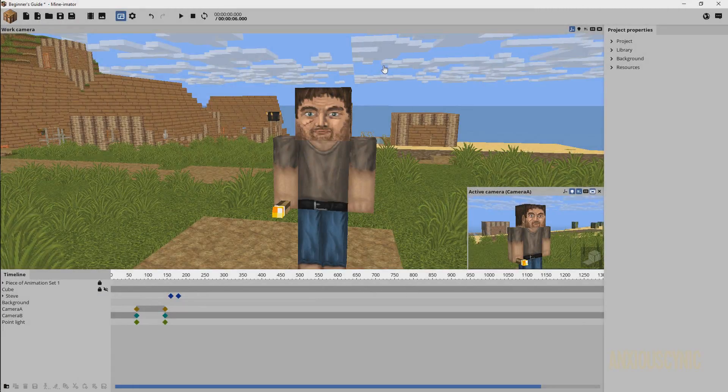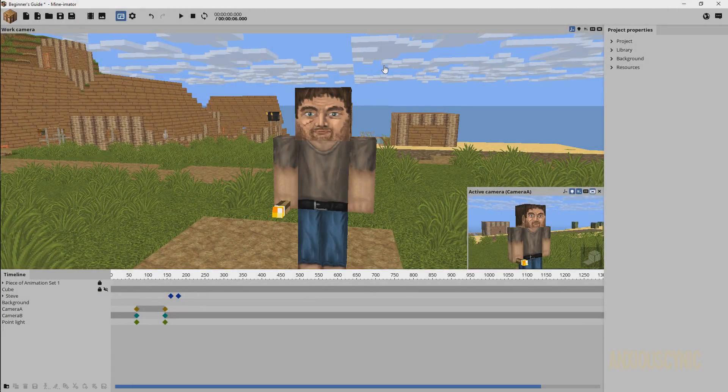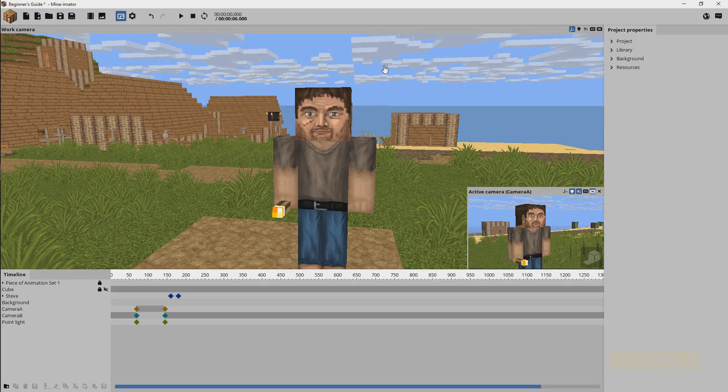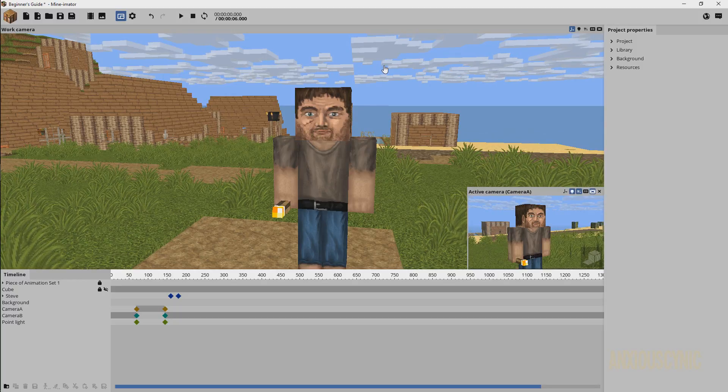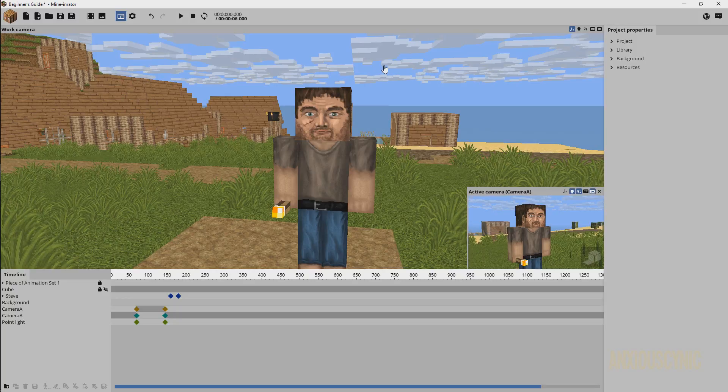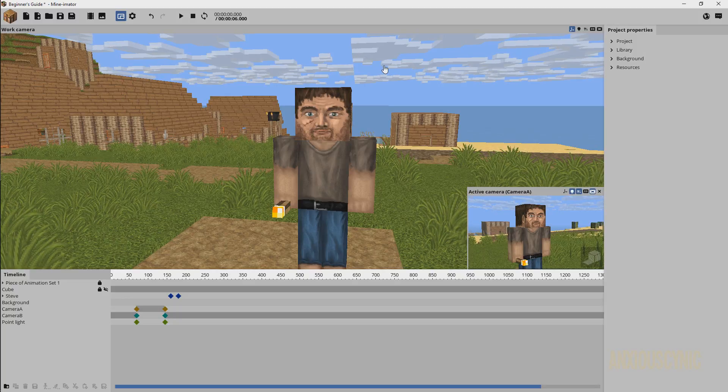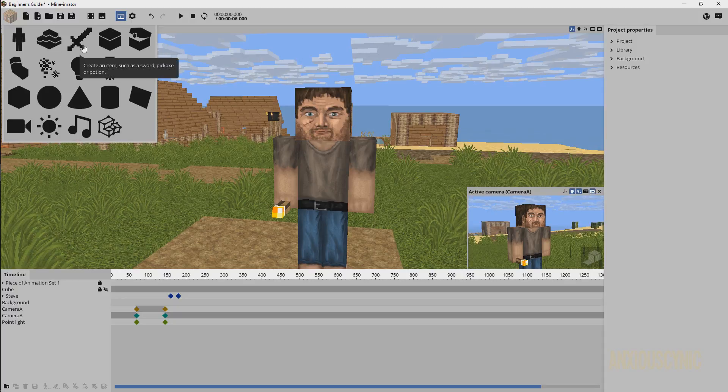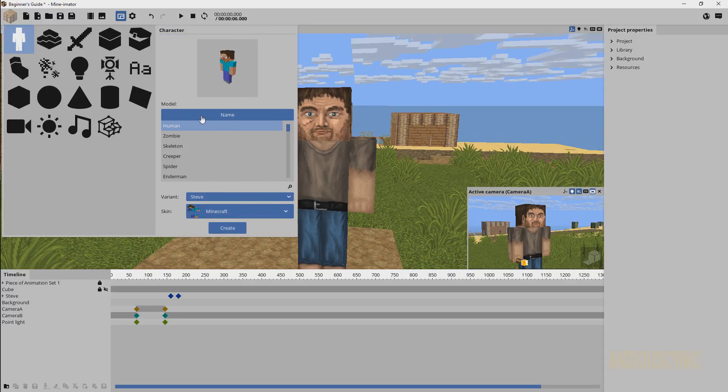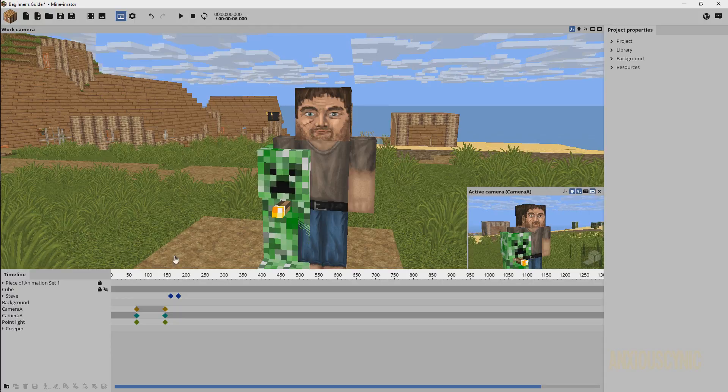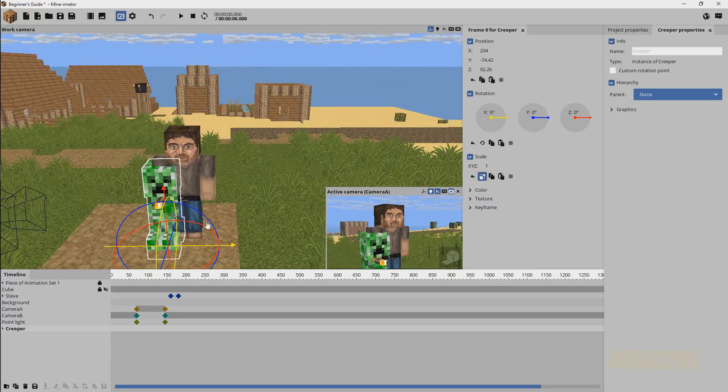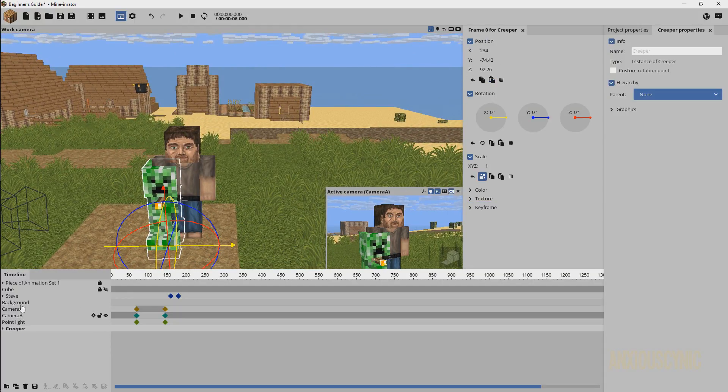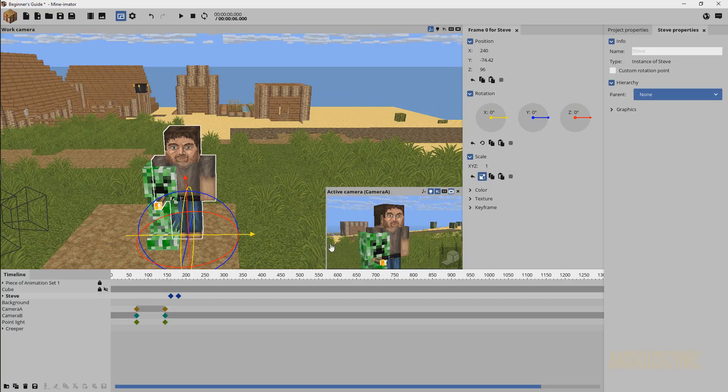Why hello there, anxious cynic back again continuing our beginner's guide series in Mine-imator. In this part we're gonna discuss how to use particles for your animation. We're gonna show a couple of default ways here. I actually have a custom particles tutorial on the channel that's a little bit older, but for now we're just gonna show you the basics of it.